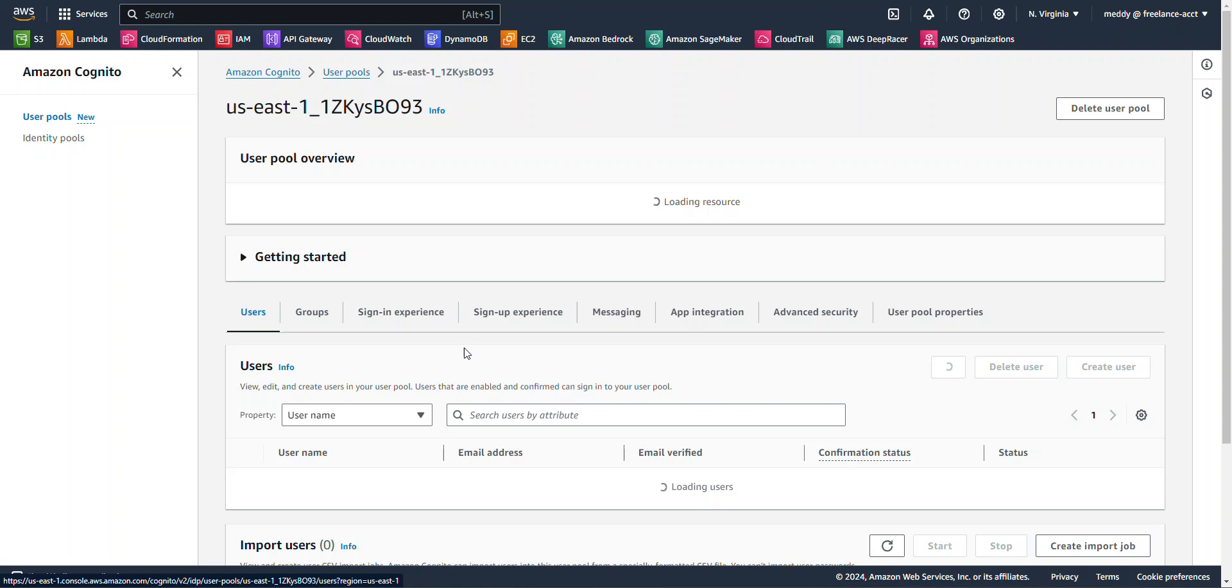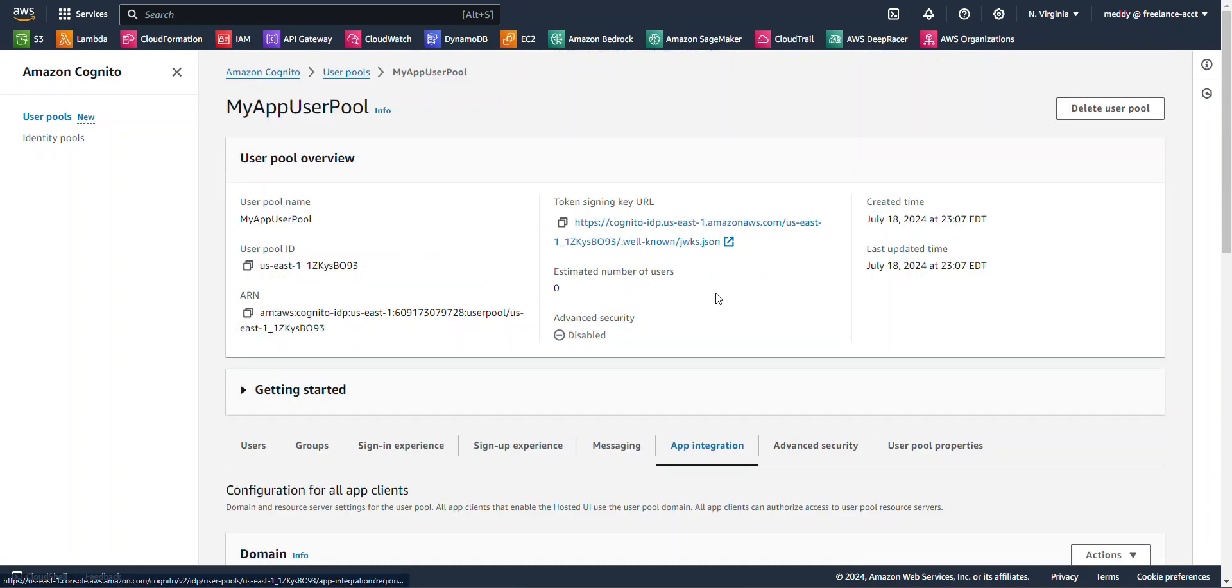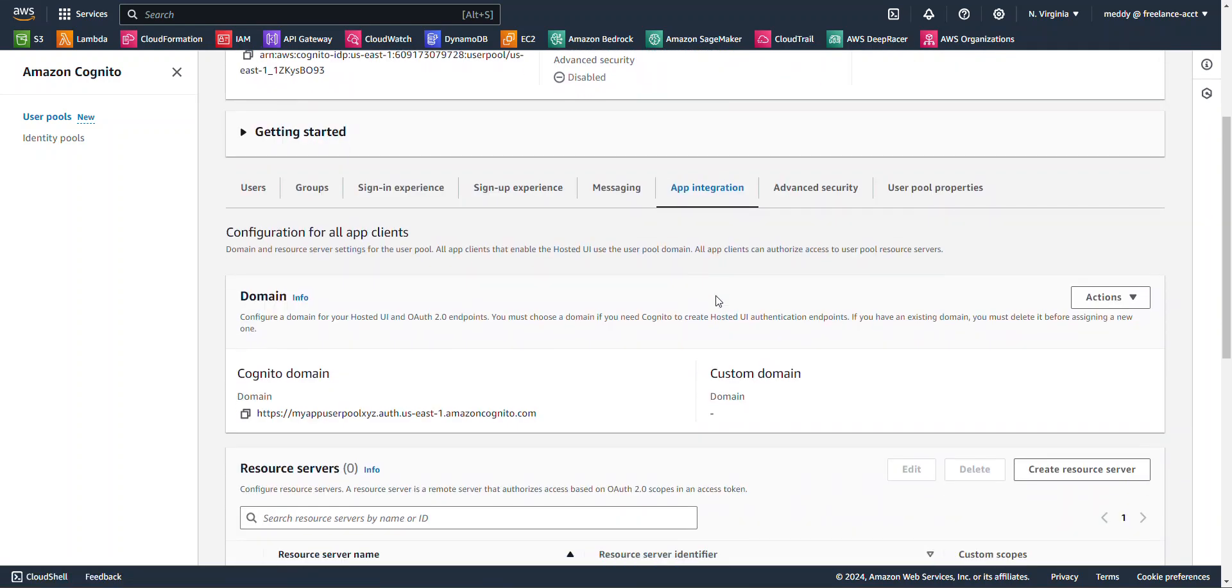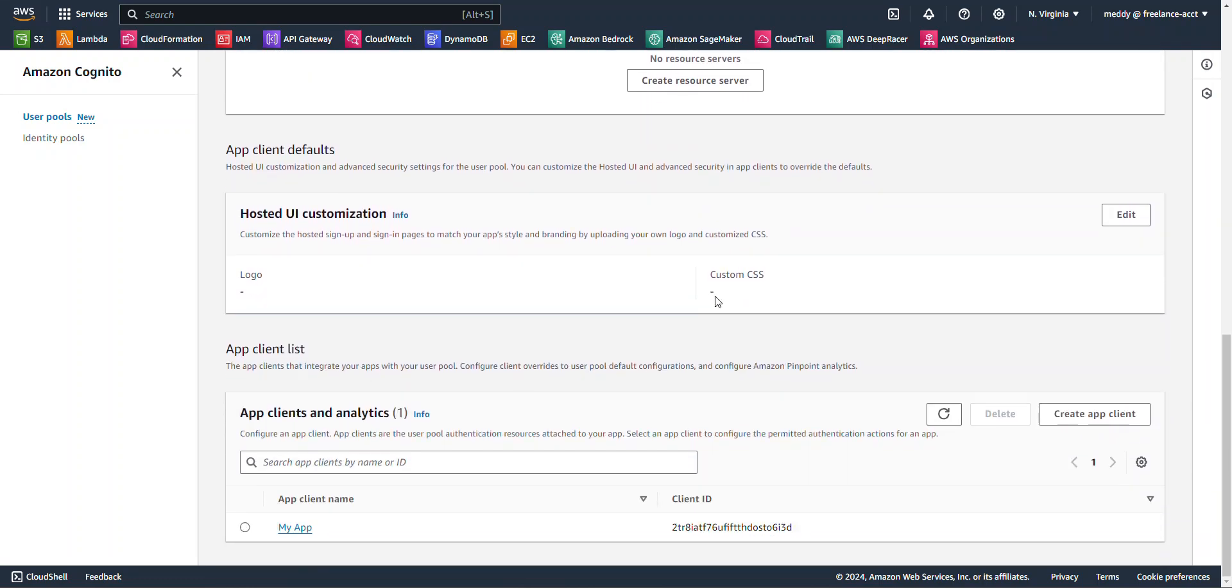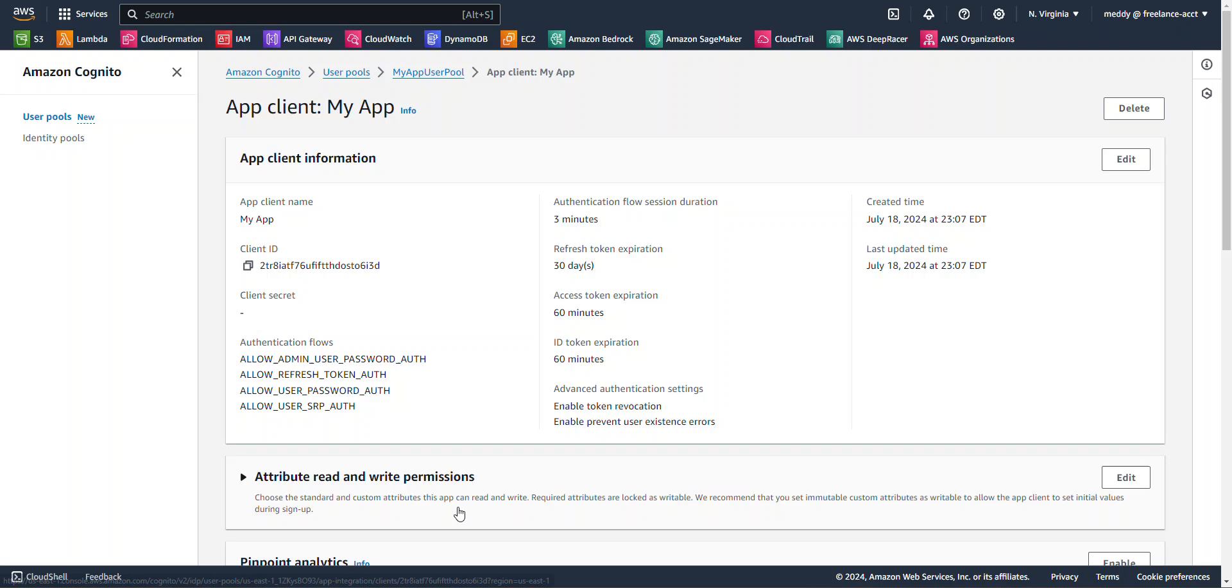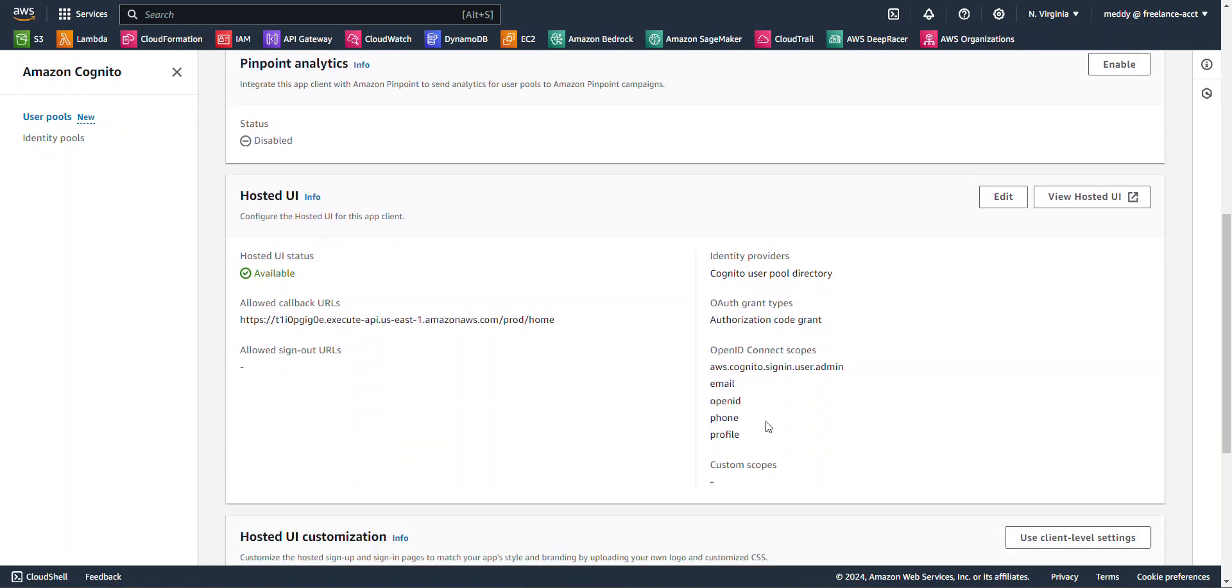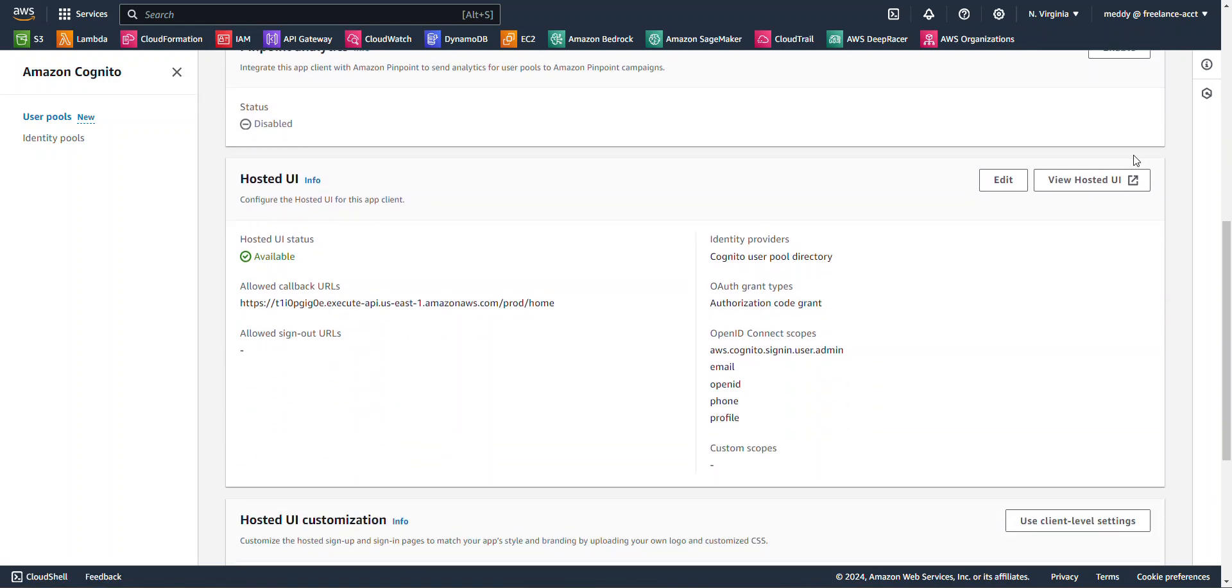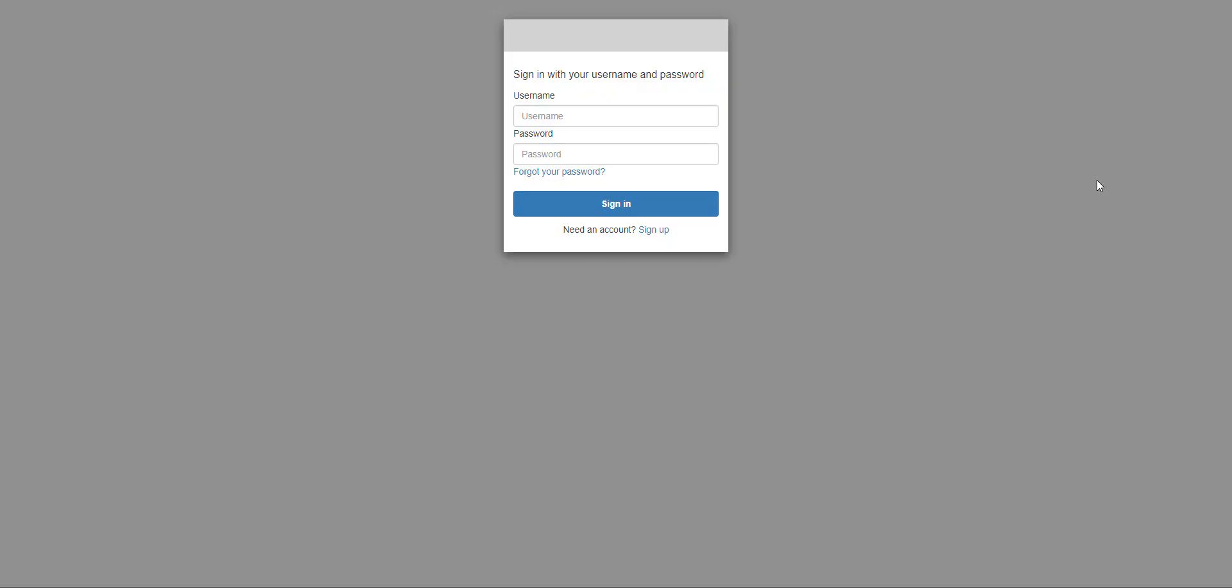I'm going to click on the user pool and I'm going to click on app integration. I'm going to click on the app client in analytics and click on the my app. And where it says hosted UI, I'm going to click on view hosted UI.